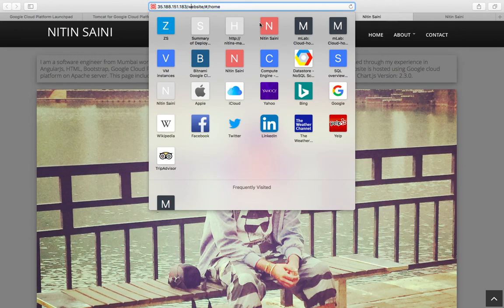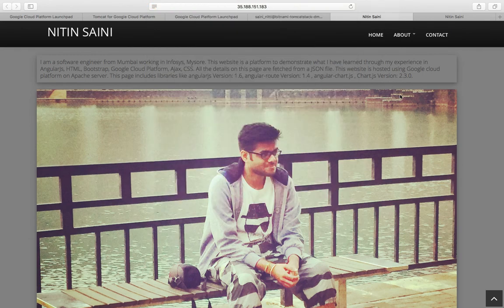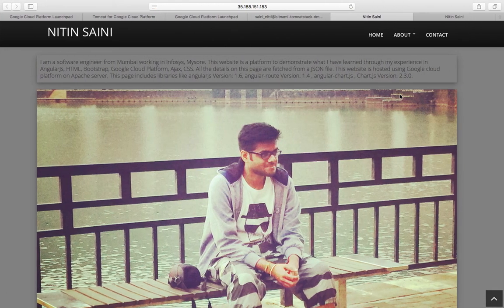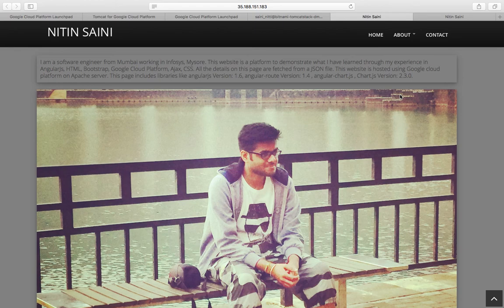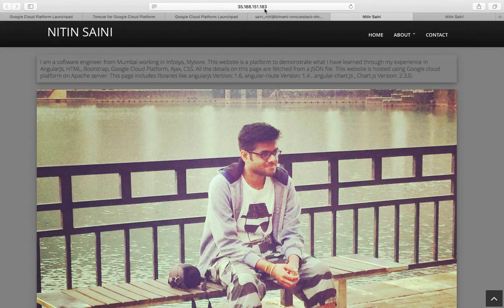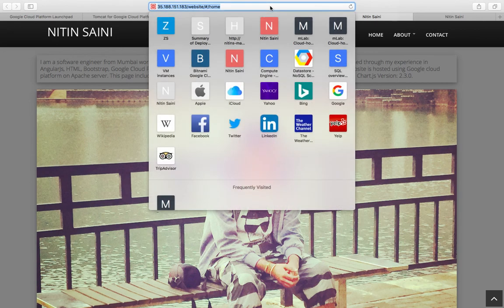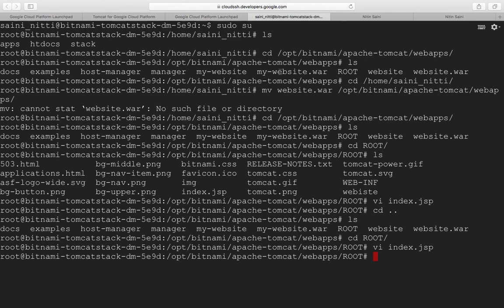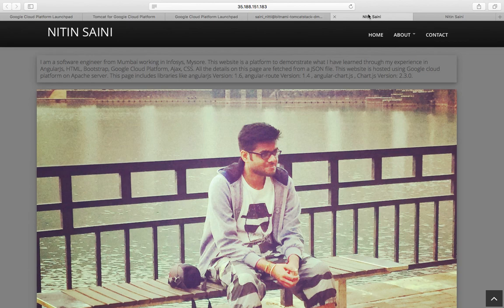This is how you deploy your WAR files into Google Bitnami and run your website on the virtual machine provided by Bitnami. If you have free Google credits, you can use this server for a while, otherwise you have to pay for it. Thank you guys.